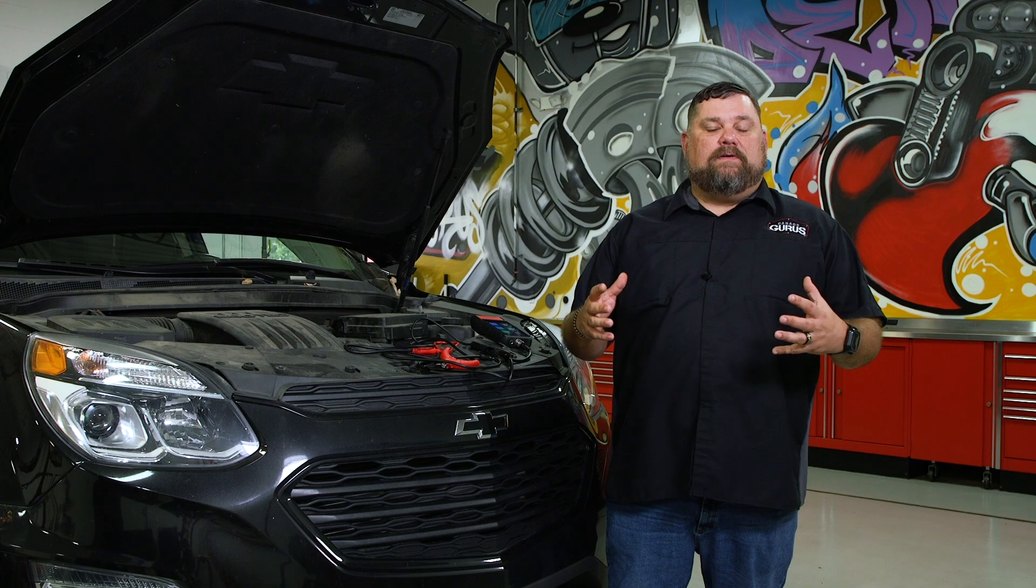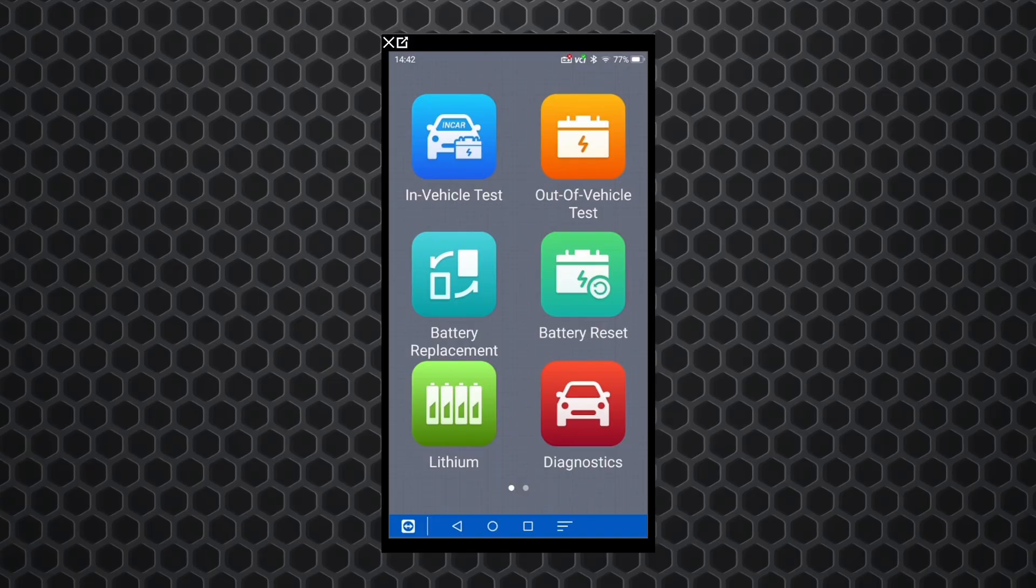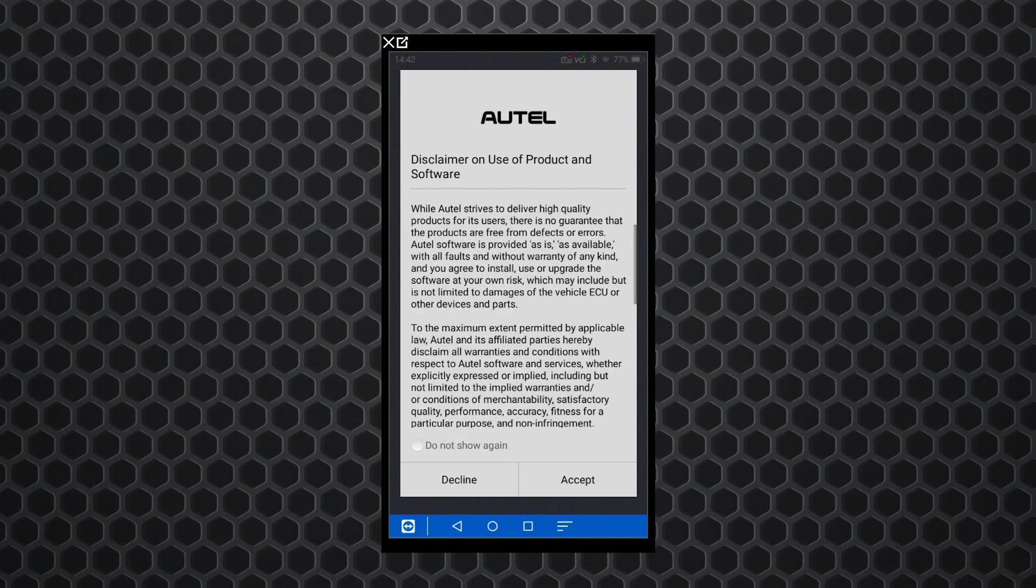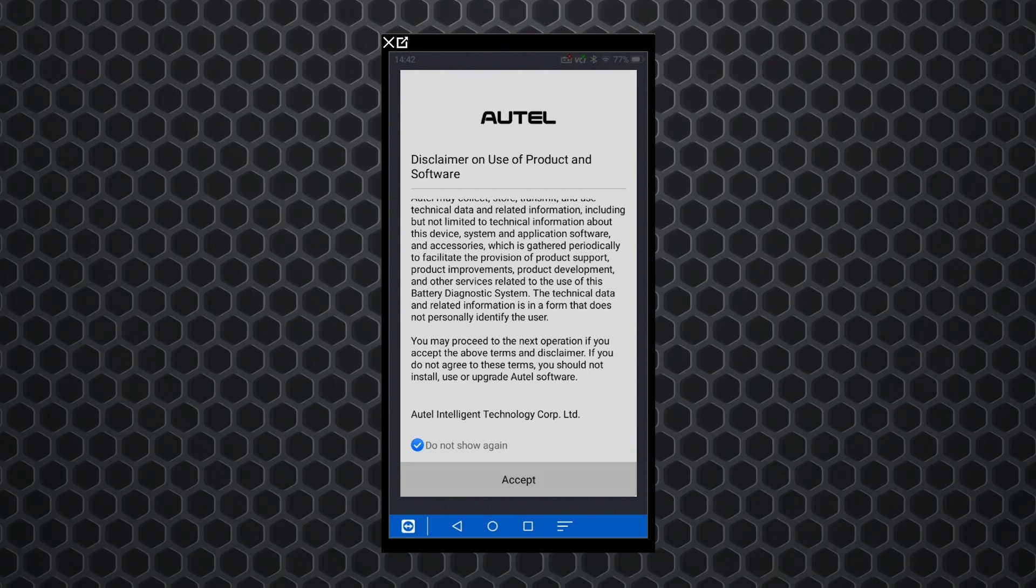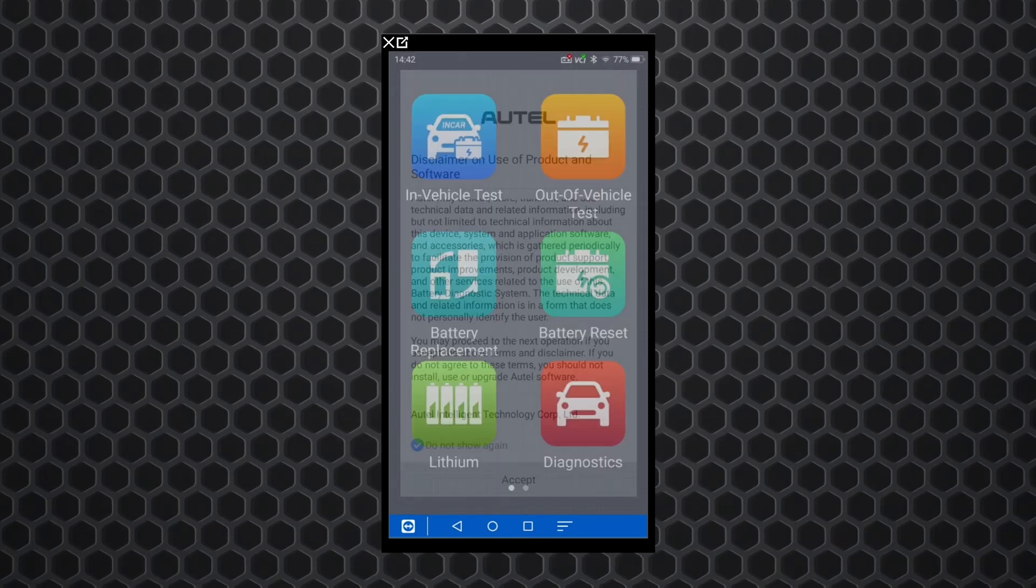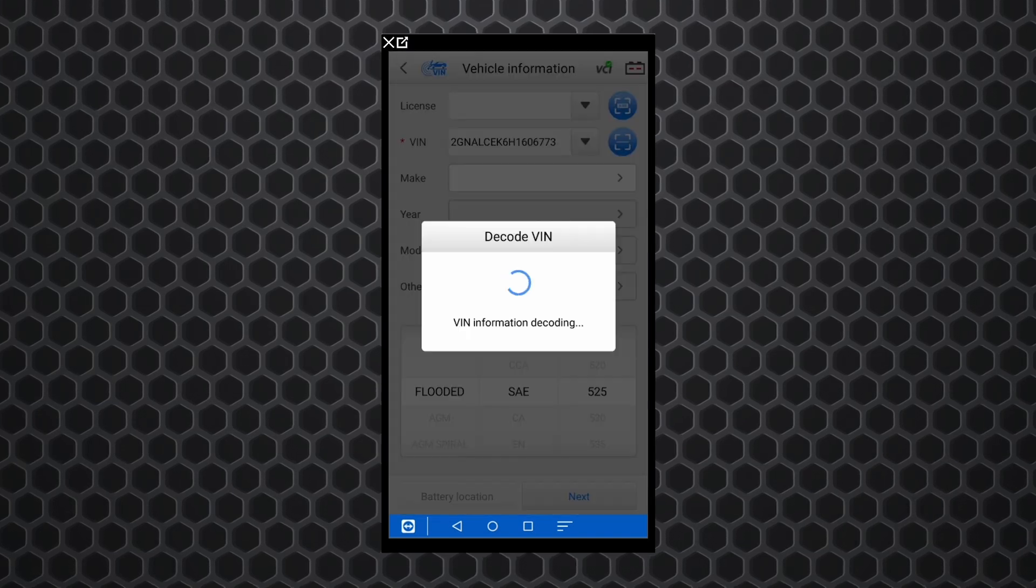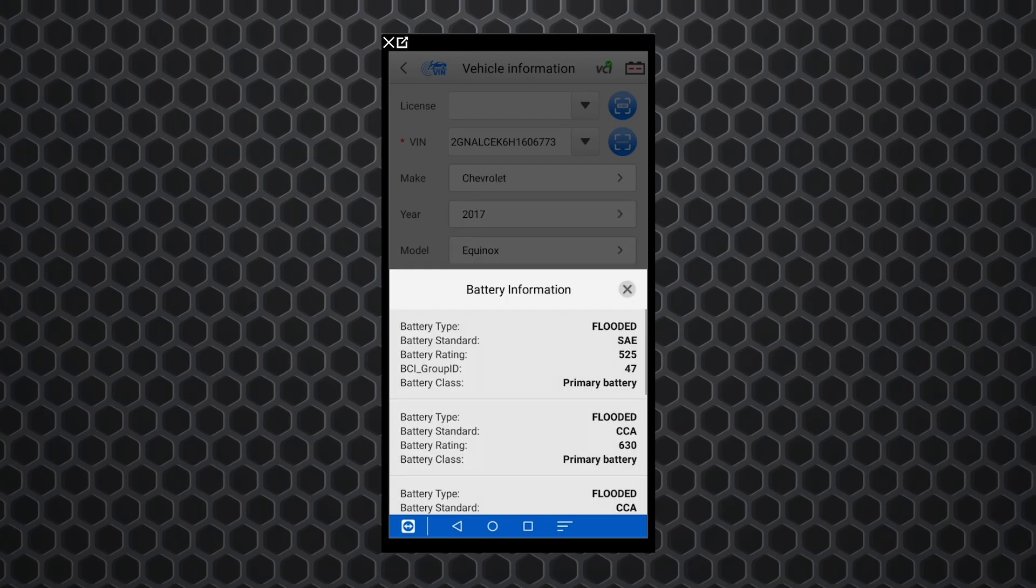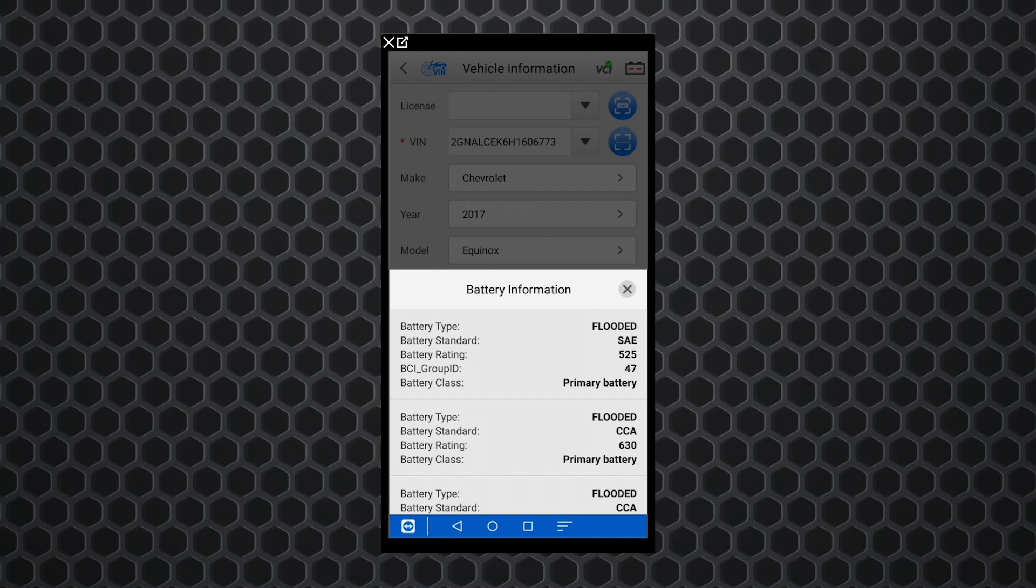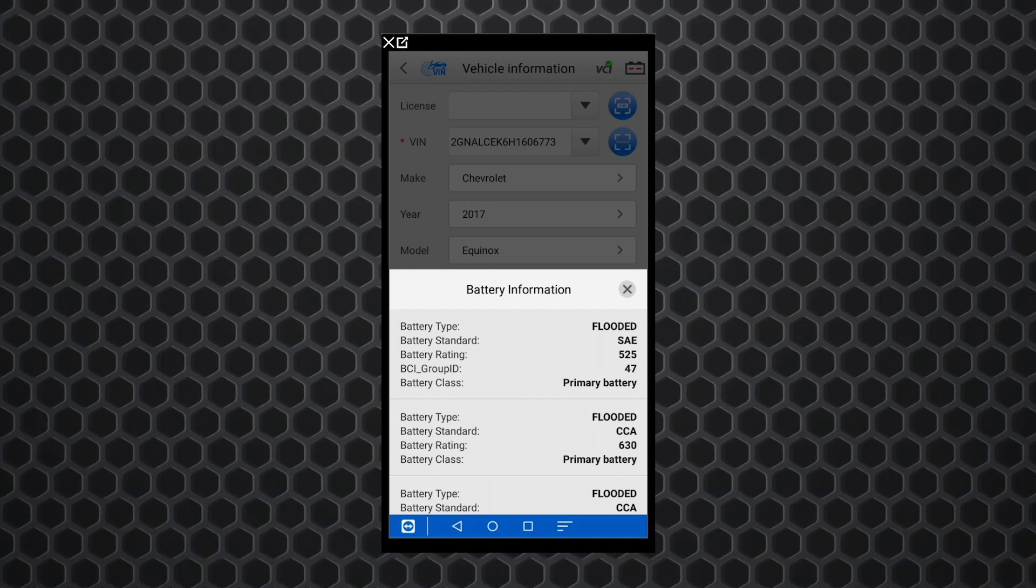Now that we've got our VCMI plugged into the vehicle, let's take a look at the tool and see how we get into this test. We're already powered up, we're just going to click in vehicle test. There's going to be a typical software disclaimer here. We're going to hit accept on that, let the scan tool realize what's happening. There you see it's already decoding the VIN number for this Equinox, so it saves us time there. This tool also has a built-in camera on it, so you can take a picture of the VIN and it'll do it that way.